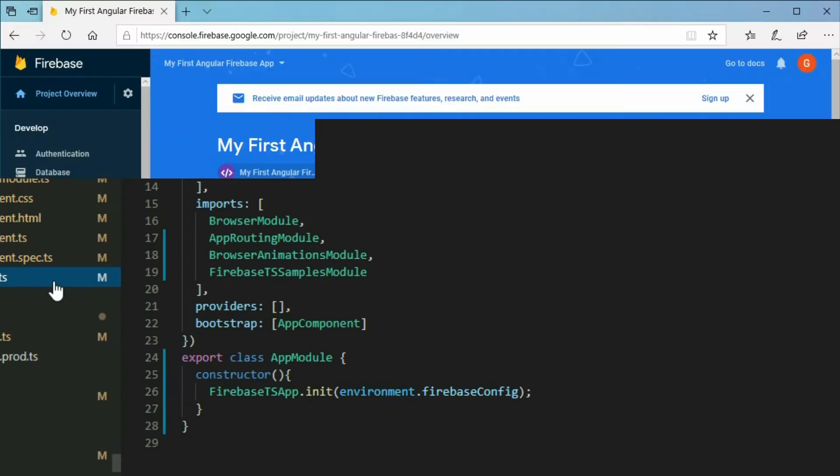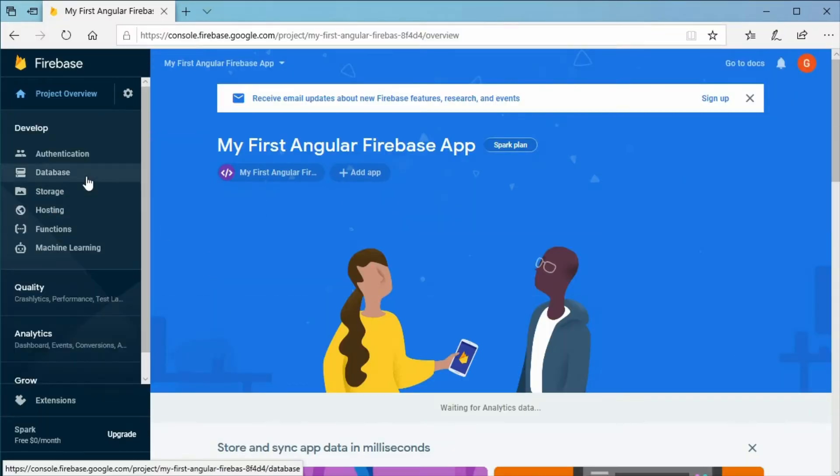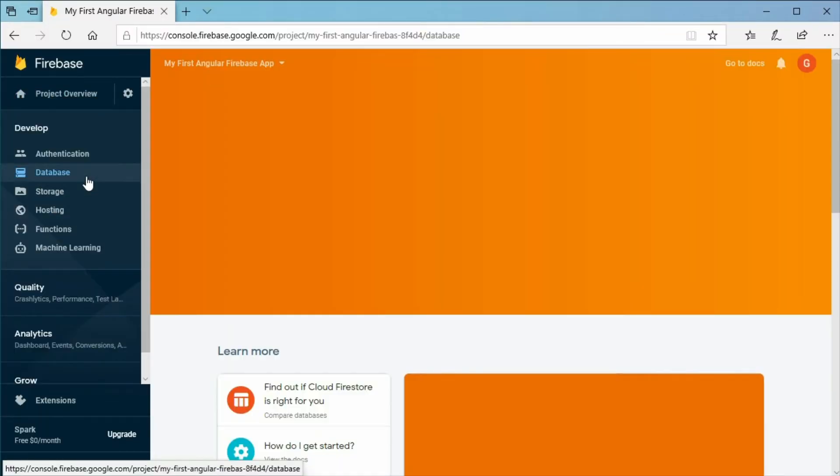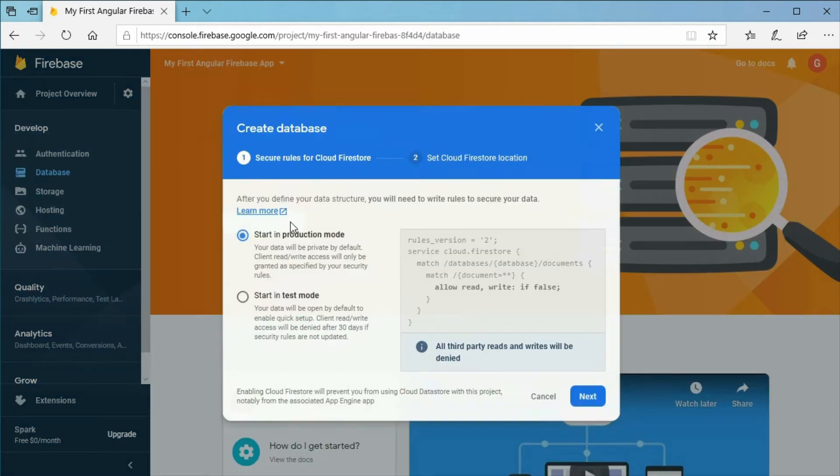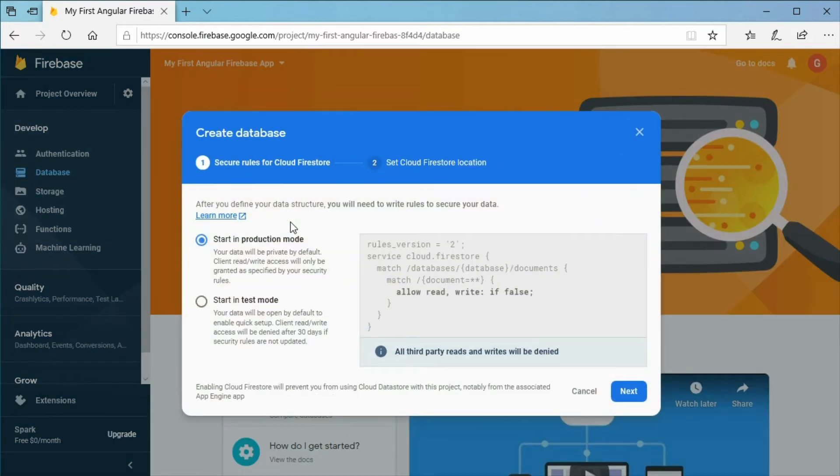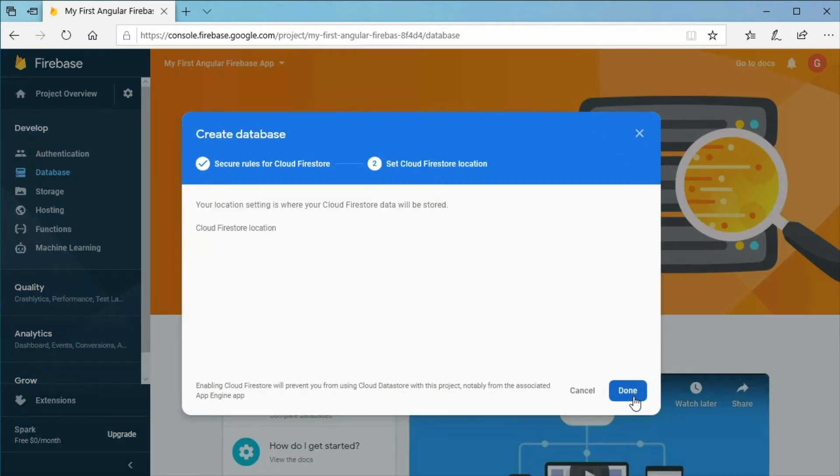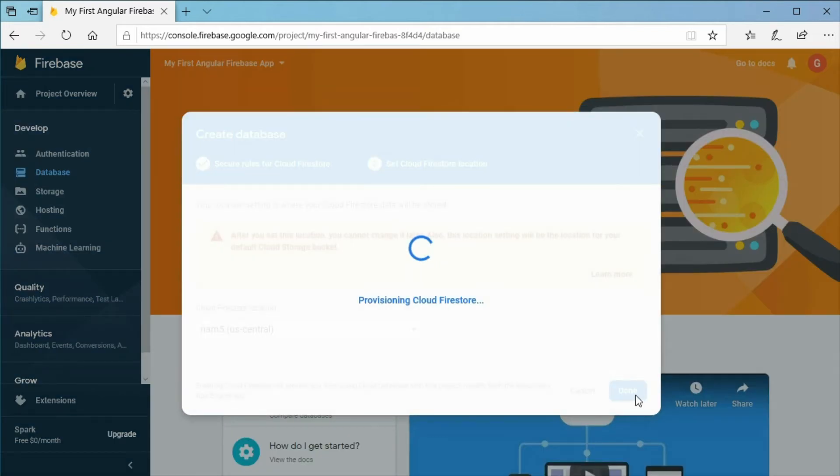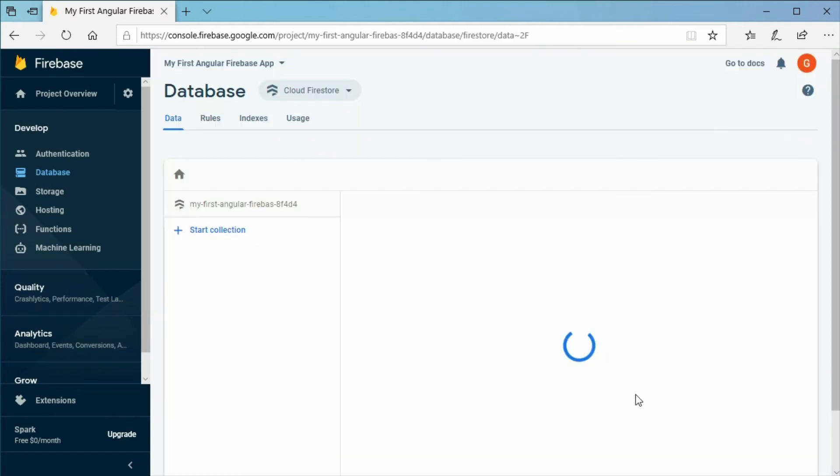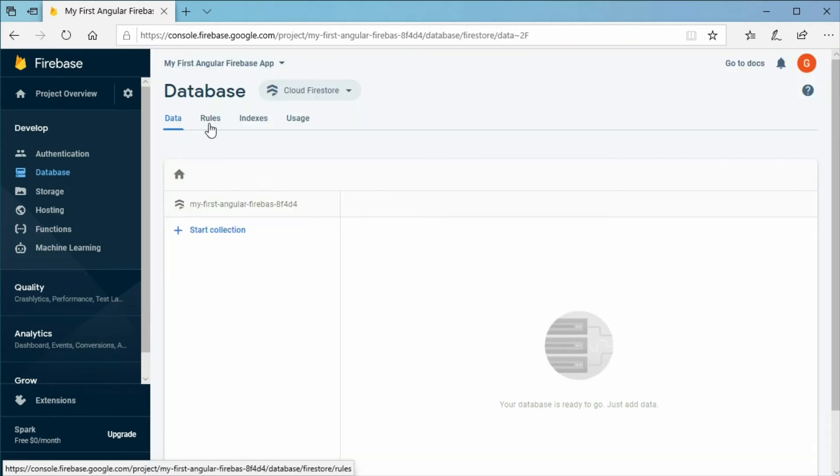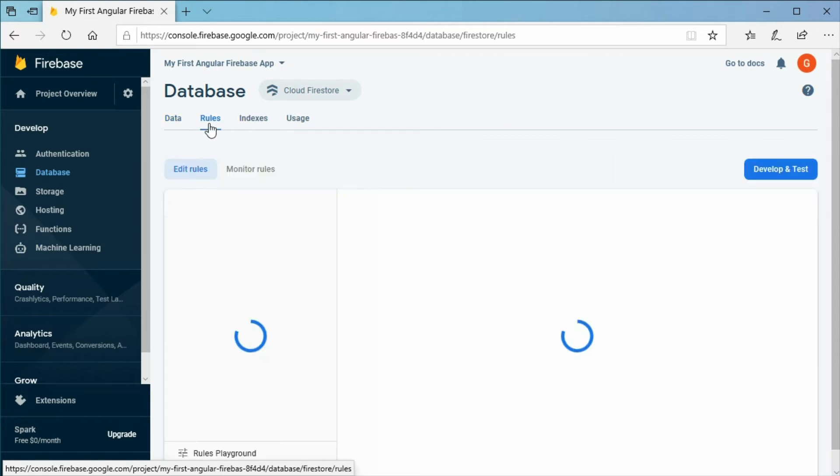Also, make sure you have created the Cloud Firestore database for the project in the Firebase project console. Do not forget to allow yourself to delete data by setting the Firestore rules.